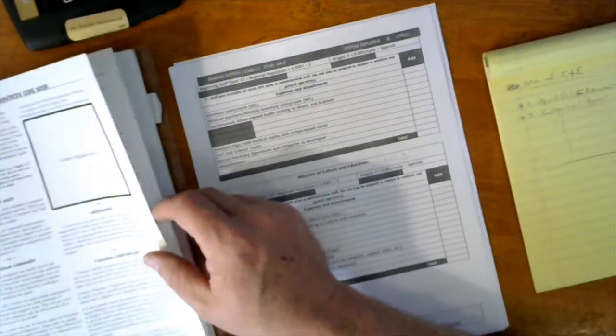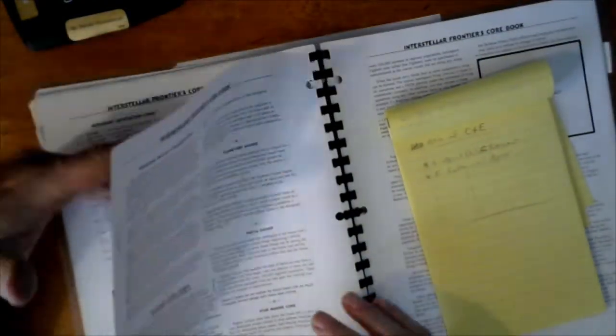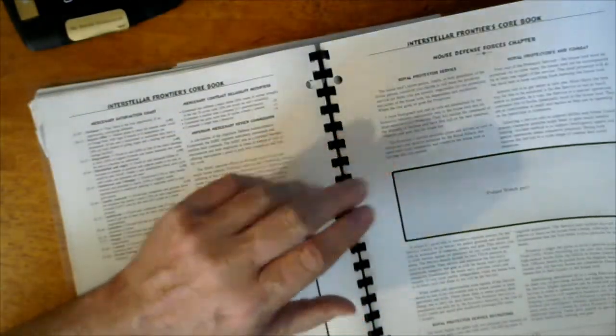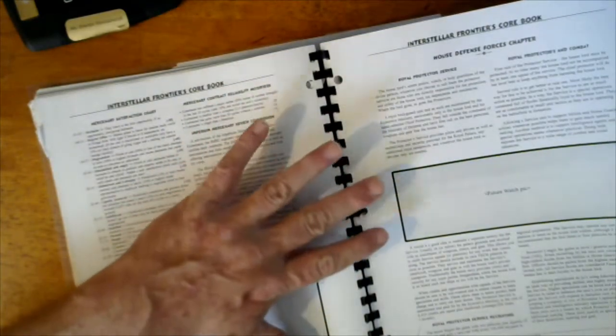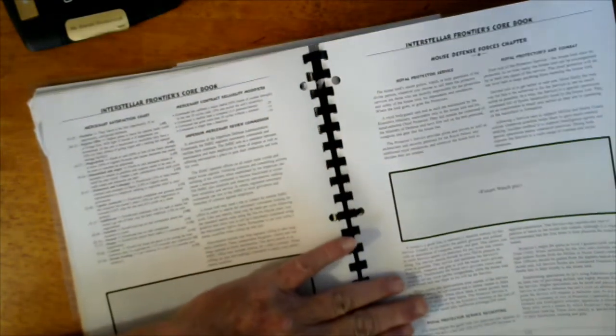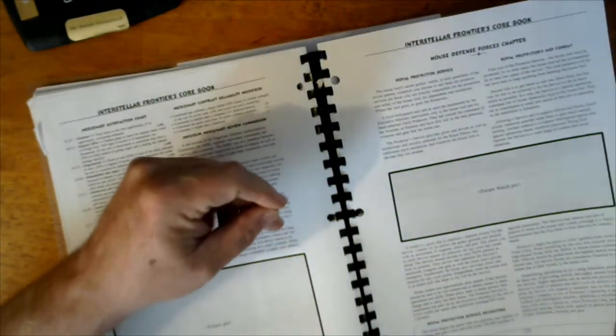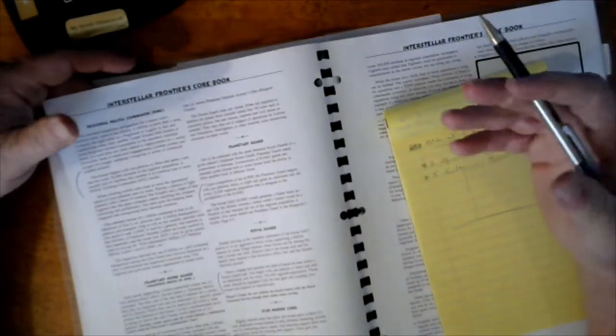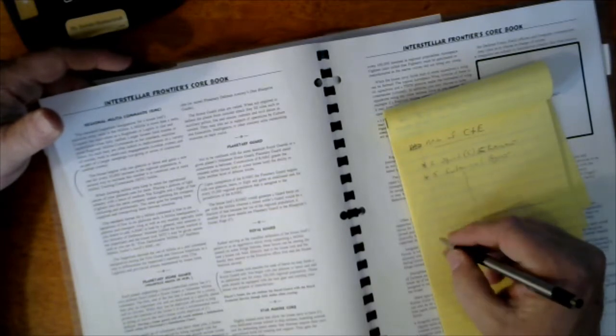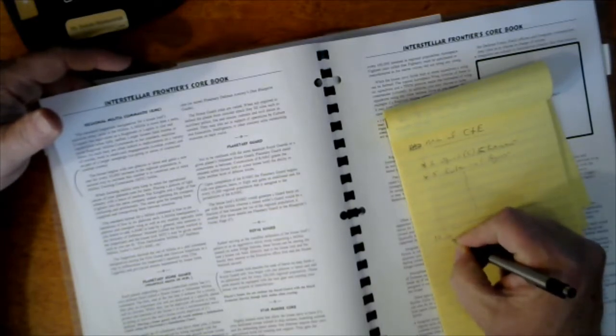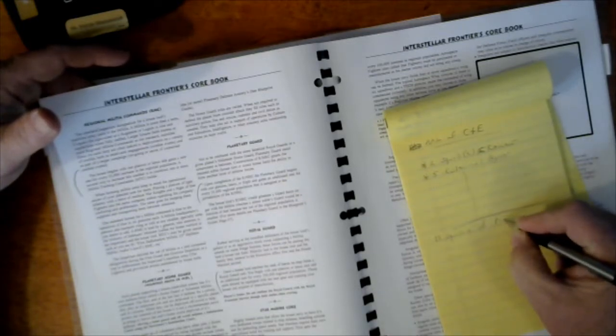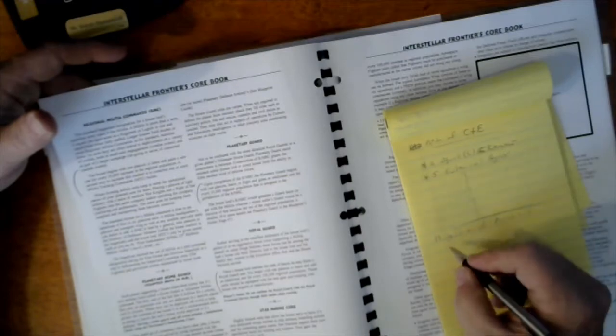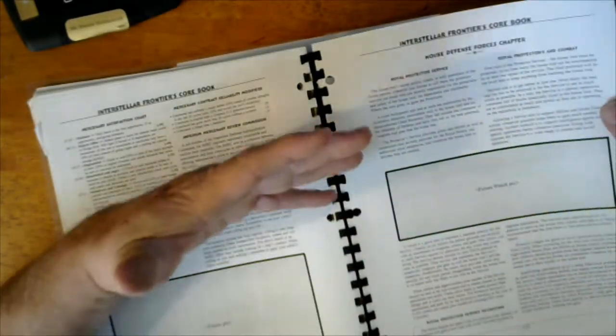So, in this case, when I look at creating the military for my house, the Home Defense Forces chapter, Royal Protector's Service, the Royal Protectors in Combat. The house begins the game with two platoons, or ten squads, of protectors. Think of the President's Secret Service. So, that's what I have. I have ten squads of protectors, or royal protectors, or Secret Service, or whatever you want to call them.